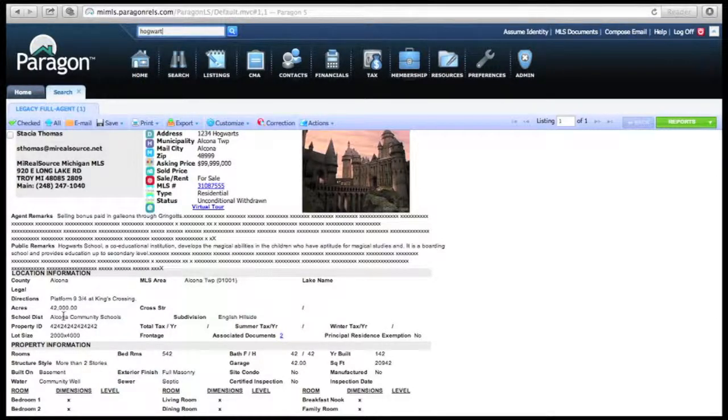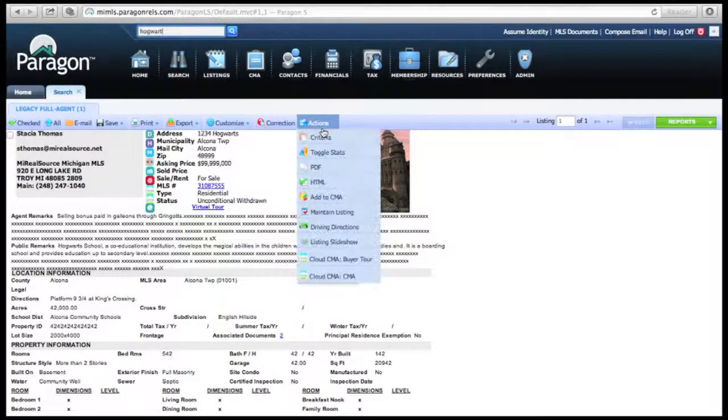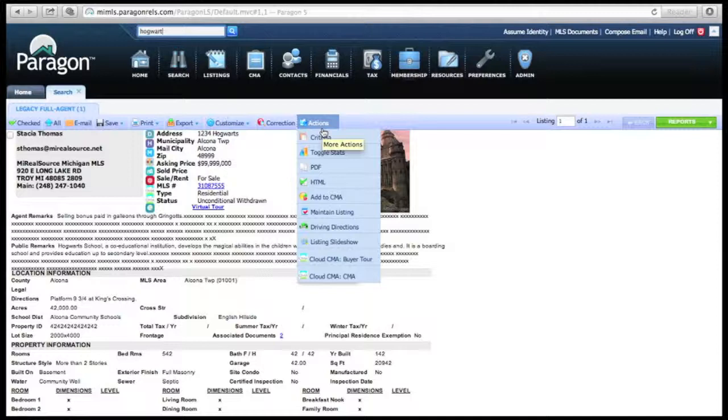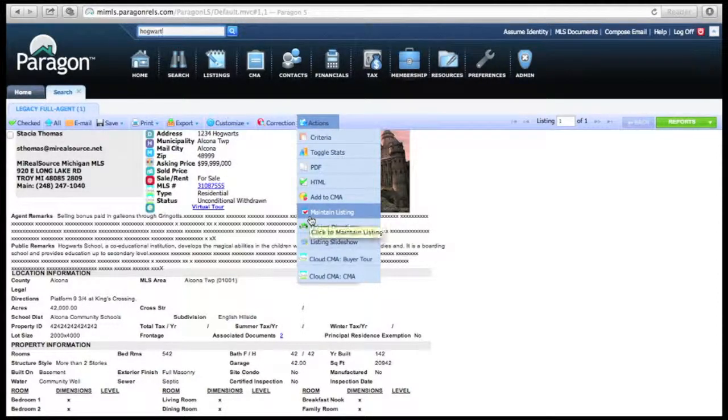If you're on Legacy Full Agent, you're going to look up towards Actions, which is right above your picture and next to the Corrections button. Once you're in Actions, you're going to go down to Maintain Listing, which is under Add to CMA.